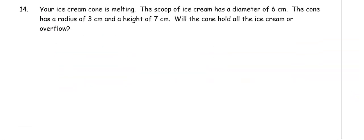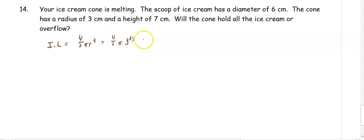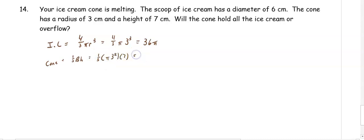In number fourteen, your ice cream cone is melting. The scoop of ice cream has a diameter of 6 centimeters, and the cone has a radius of 3 centimeters and a height of 9. Will the cone hold all the ice cream or overflow? The ice cream is a sphere: 4 thirds pi r cubed. With radius 3, that's 36 pi. For the cone, one third pi times 3 squared times 9 gets us 27 pi centimeters cubed. The ice cream is bigger than the cone, so it will overflow.